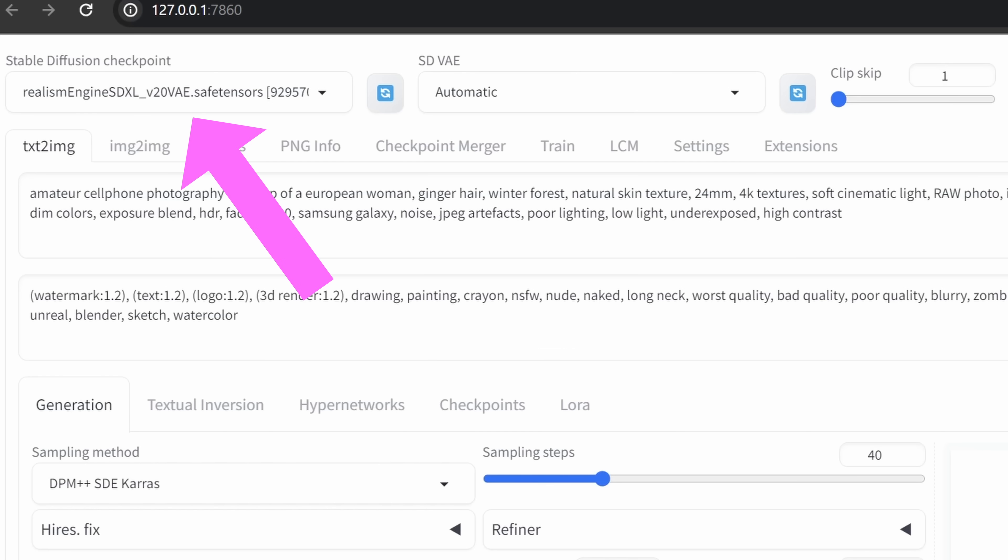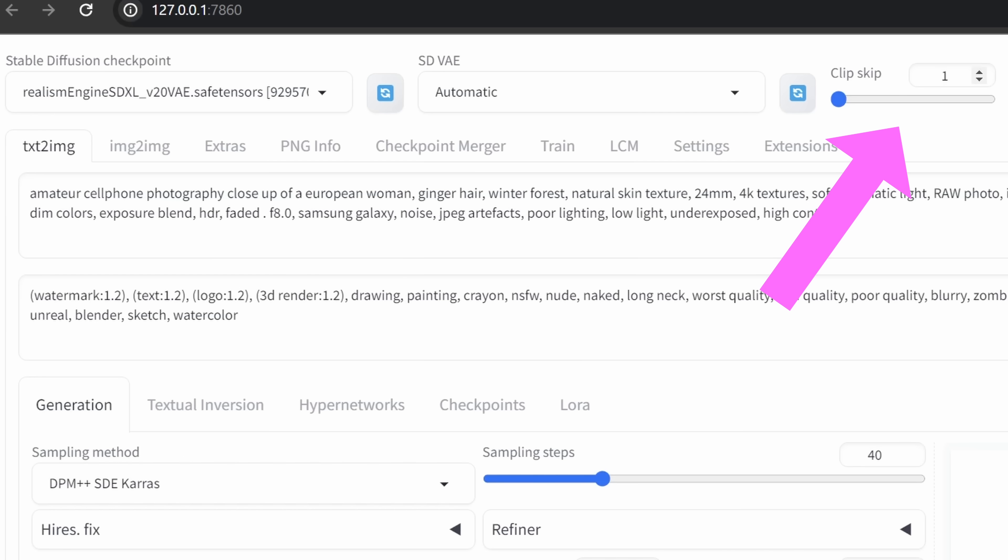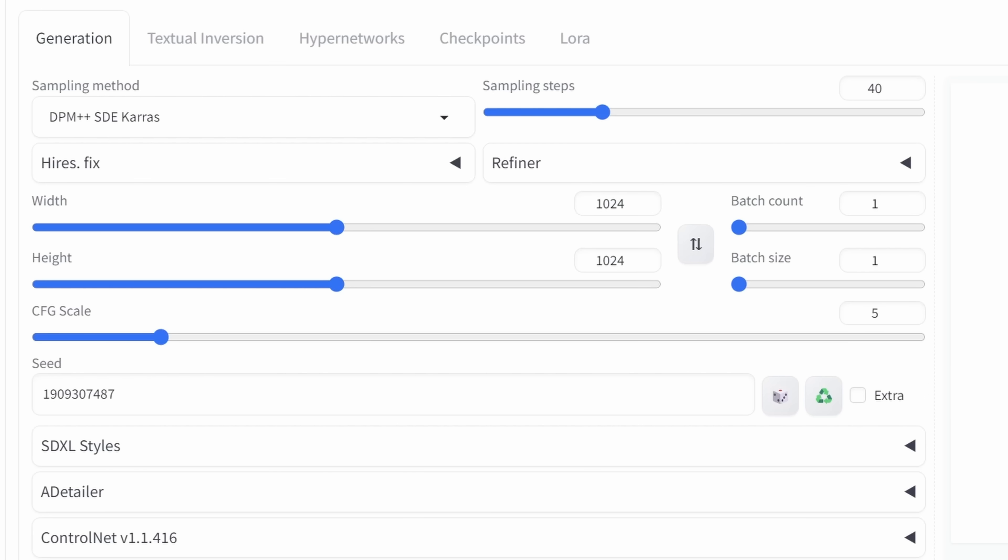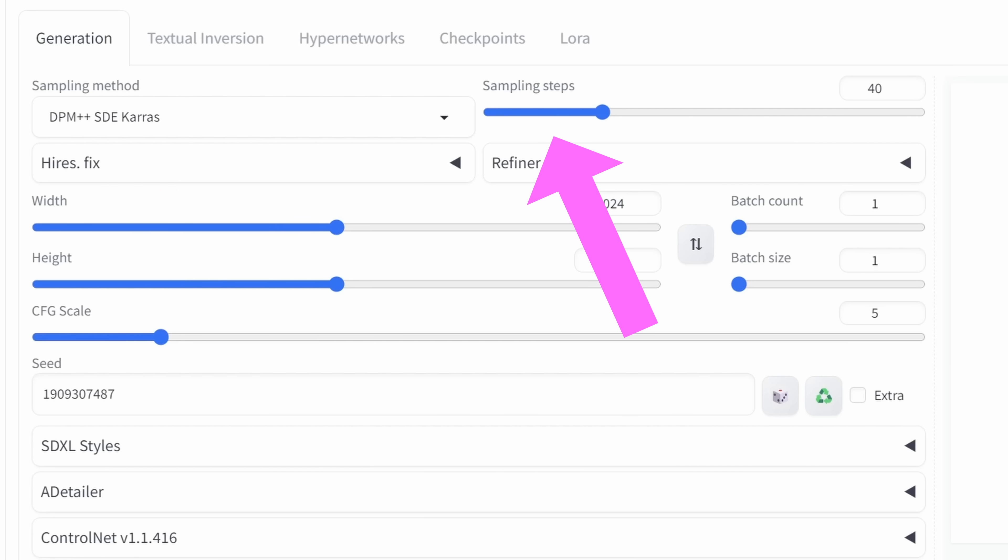So of course, up here, we're going to load the model. We set the SDVAE to Automatic, Clip Skip 1. I explained at the end of the video how to get these two selections. Then down here for the sampling settings, even in the text to image method, I'm using DPM++ SDE Keras. I use 40 sampling steps here. That's a little bit high, but I found that higher sampling steps give much more detail to the image. You can get nice results with as low as 10 steps, but they are not going to be as detailed.